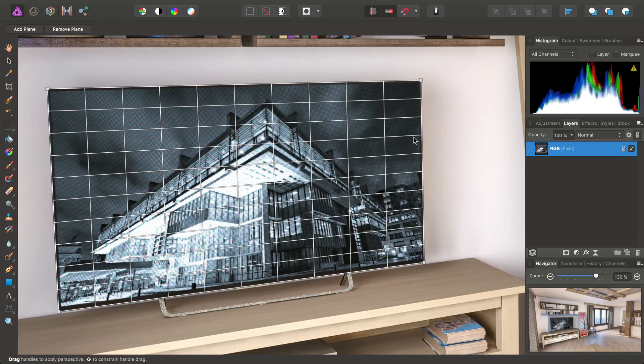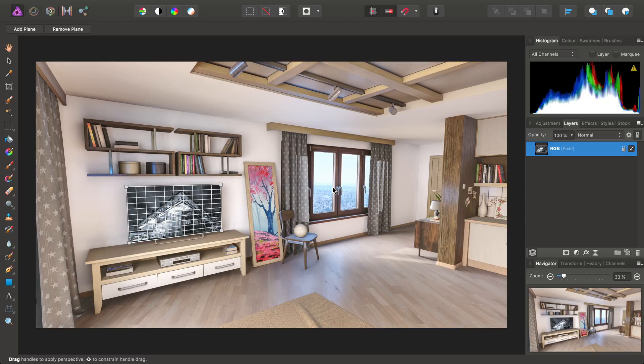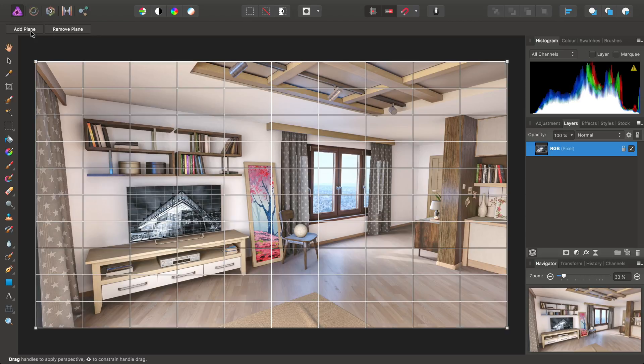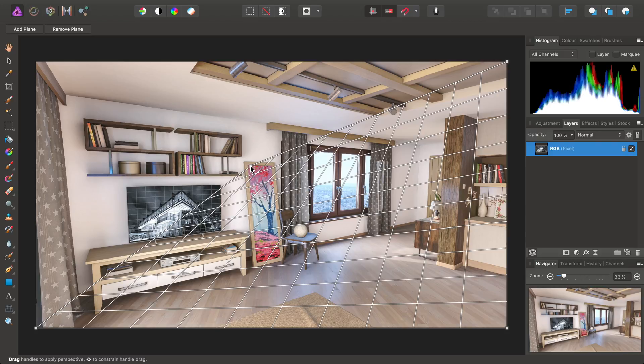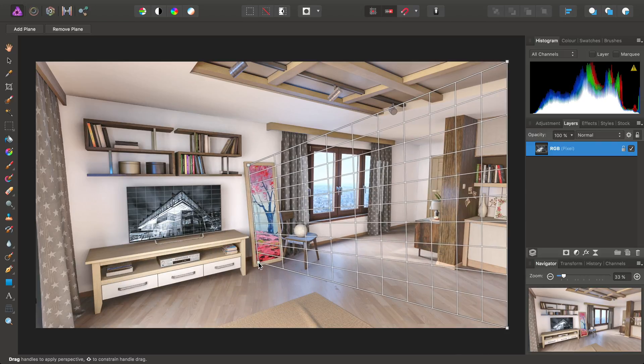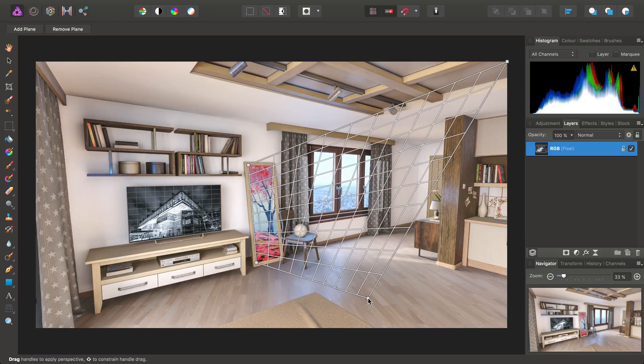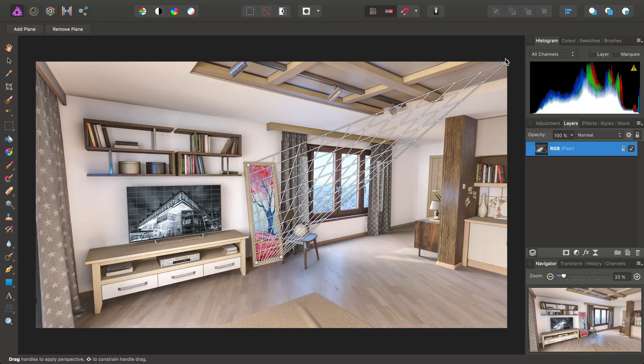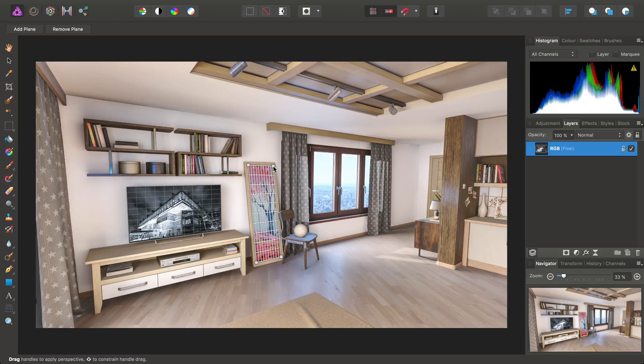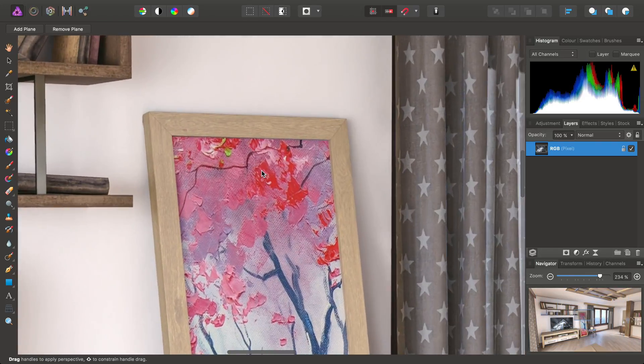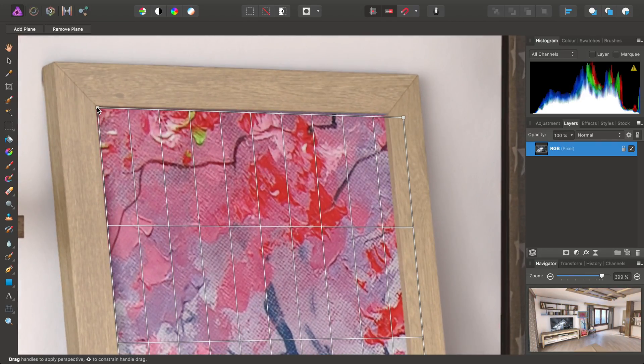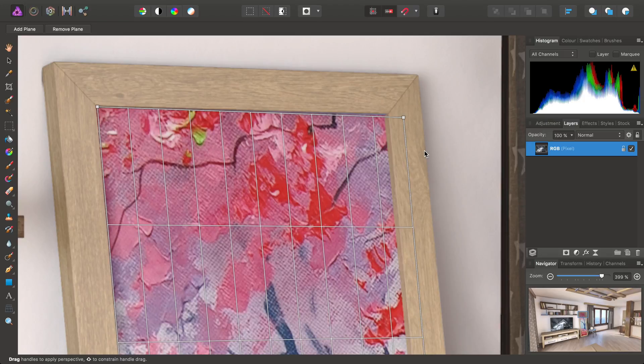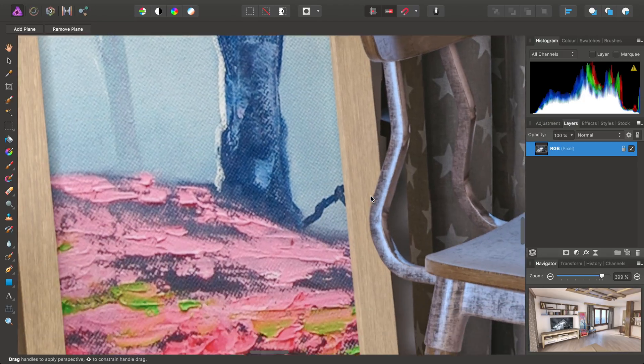Now, I won't go into editing any other projections, but I will just show you how to add multiple planes and jump between them. So, up here on the Context Toolbar, we have Add Plane and Remove Plane. I can simply click Add Plane to add another Perspective Plane. So, let's say, for example, we wanted to edit the Portrait Painting here.